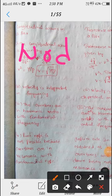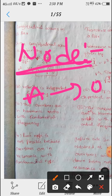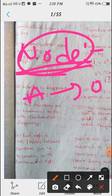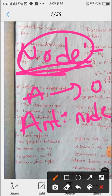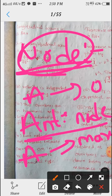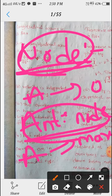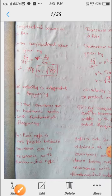Node means amplitude zero. Antinode means amplitude maximum. The fourth point: in longitudinal waves, a pure node is not possible because overtones are in resonance with the fundamental.